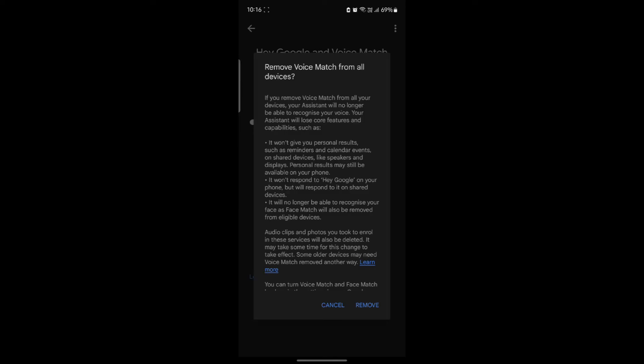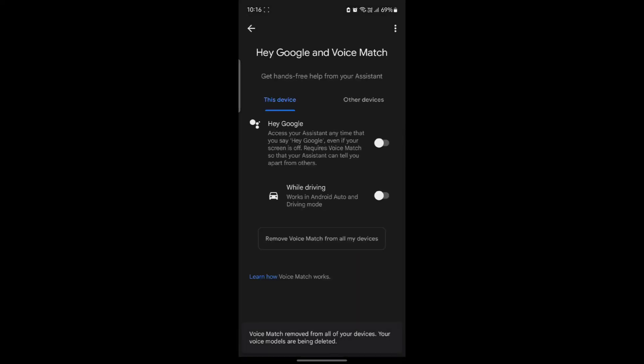Go ahead and click Remove, and you can see that you have now removed voice match from all of your devices.